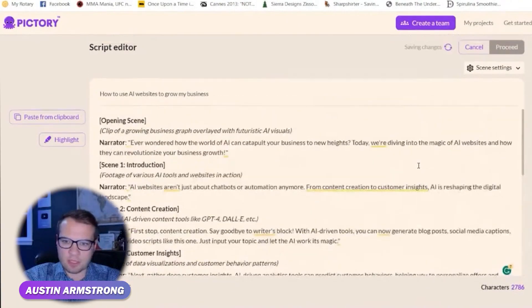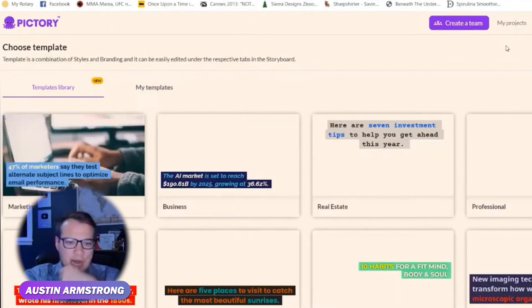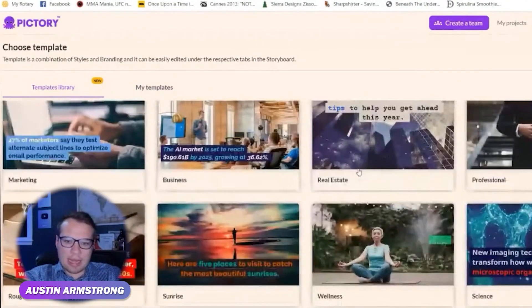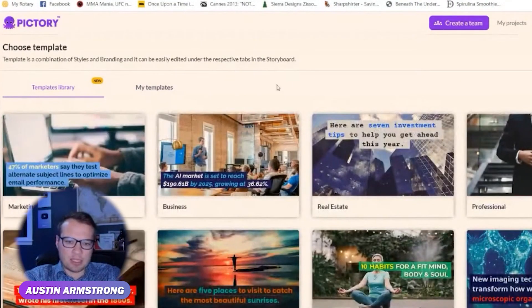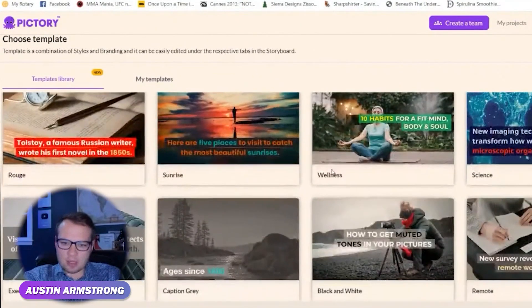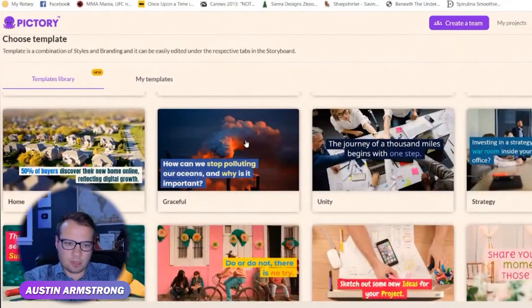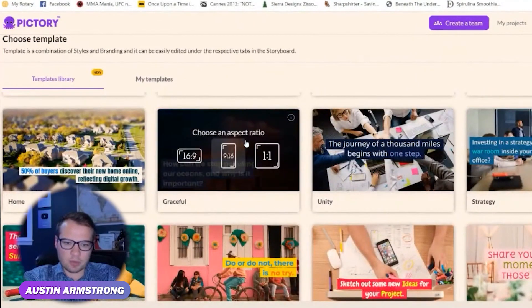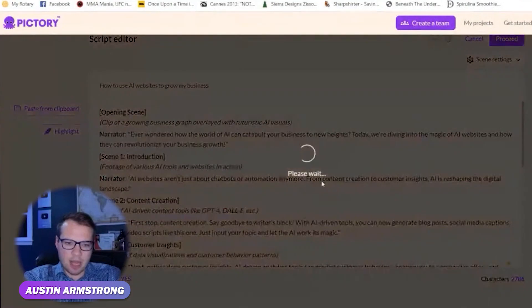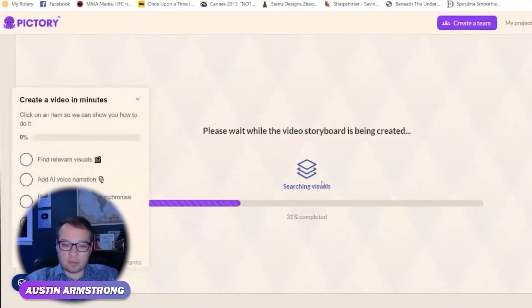So we have our script in here, and now let's go to proceed. We can choose any of these built-in templates that they have — it adds B-roll in the background and then text on screen. Graceful looks pretty cool, let's roll with that one and do 16 by 9. This is going to take a couple minutes to process. Pretty quick, actually.